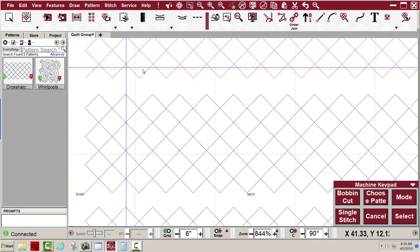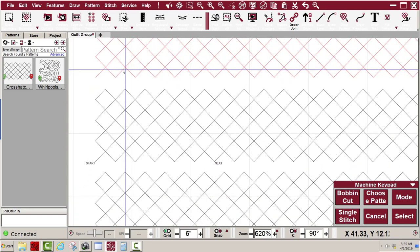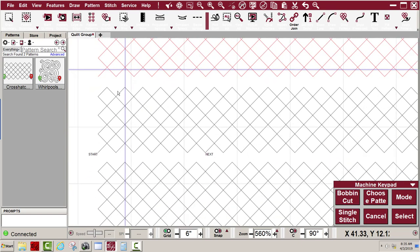But everything on the quilt is lined up. The next row, it's important that this peak, that point, be aligned with this intersection right there of the stitching on the quilt.